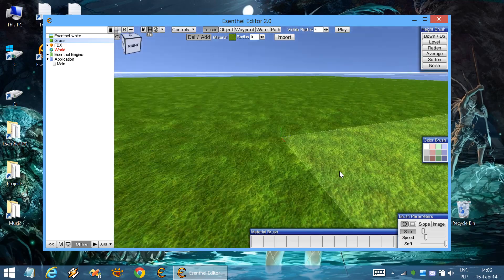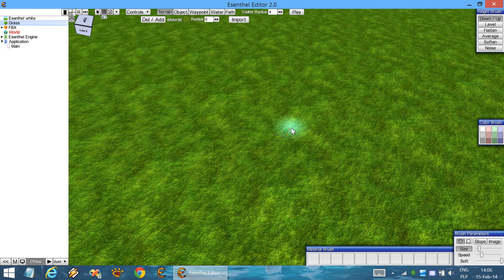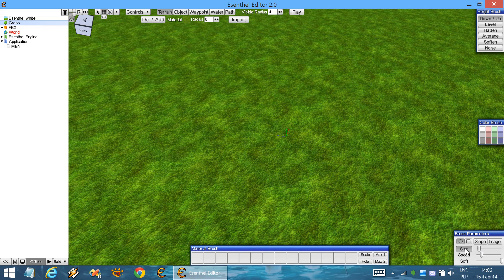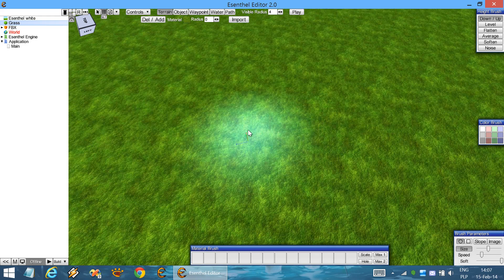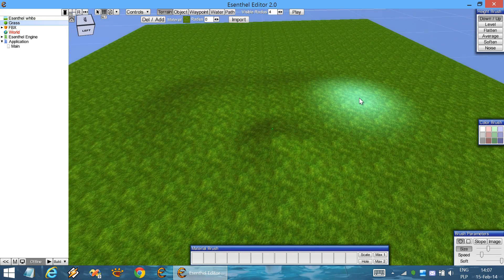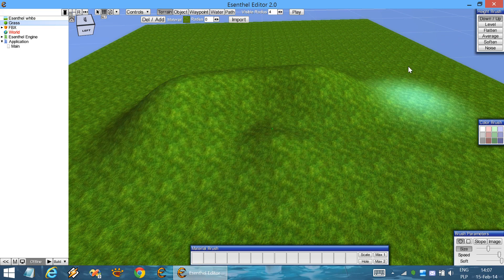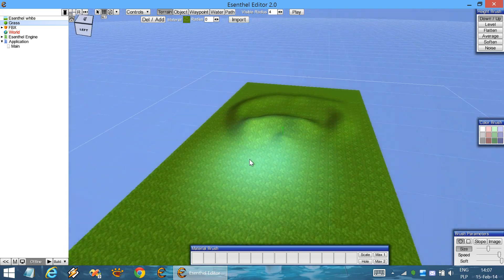The terrain is very flat, so let's do something about it. You can use the height brush tool. We can adjust the brush parameters — the size, speed, and softness. So let's make some hills. Okay, we're getting somewhere.